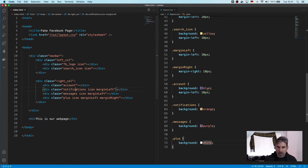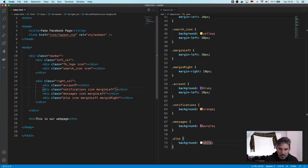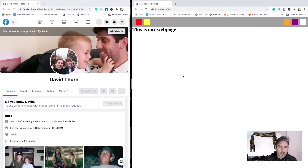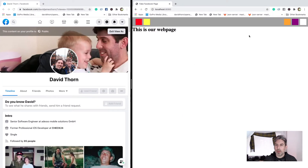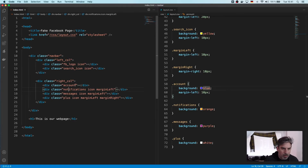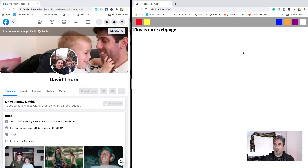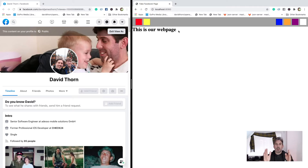Why did the account not come in? Let's have a look. Because we need the icon class as well. Refresh this — now we've got our four buttons on the right hand side. Let's concentrate on having our buttons in the middle.